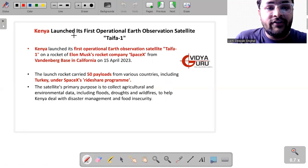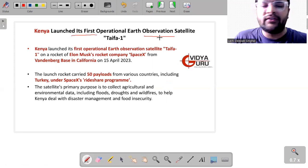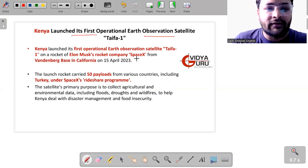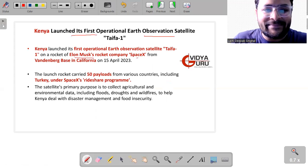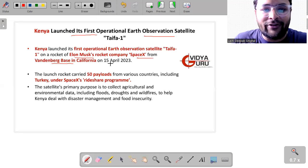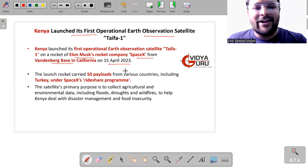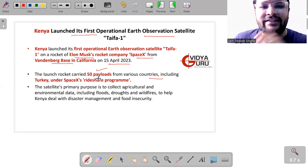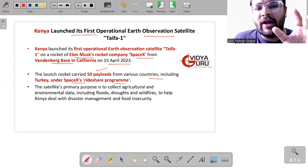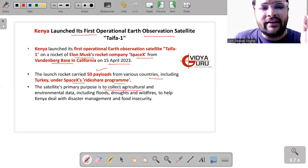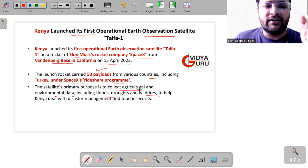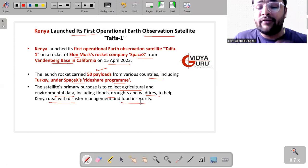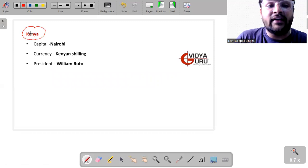Then we have Kenya, which has launched its first operational Earth Observation Satellite, that is TAIFA-1, on a rocket of Elon Musk's rocket company SpaceX from Vandenberg base in California on 15th of April 2023. The launch rocket carried about 50 payloads from various countries including Turkey in the SpaceX rideshare program. The satellite's primary purpose is to collect agricultural environmental data, including floods, droughts, wildfires, to help Kenya deal with disaster management and food insecurity. Kenya is an African country which is located towards the east of Africa. Capital is Nairobi, currency is Kenyan shilling, whereas the president is Mr. William Ruto.